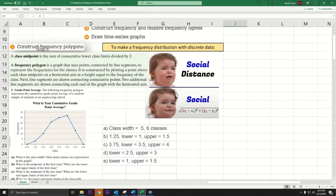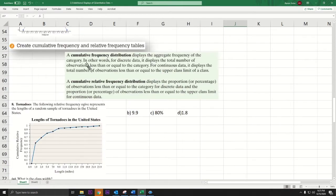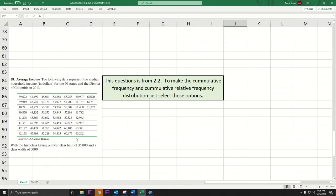Now if you want to do a cumulative frequency polygon, the key observation is that it keeps going up. They call that an ogive for the cumulative frequency polygon.